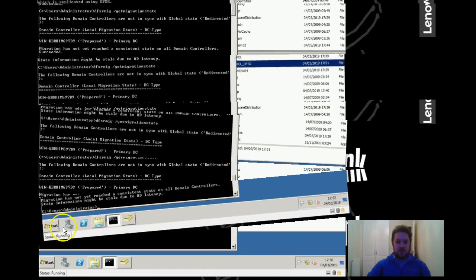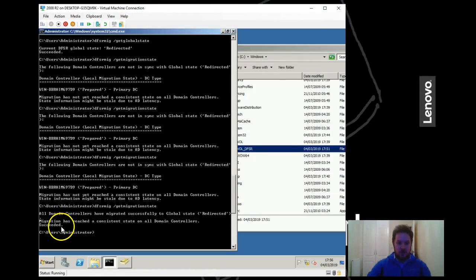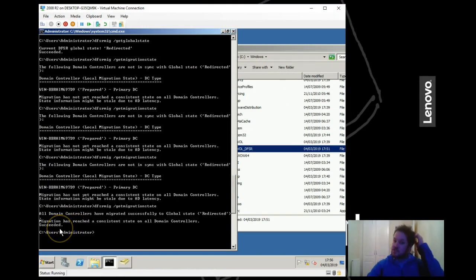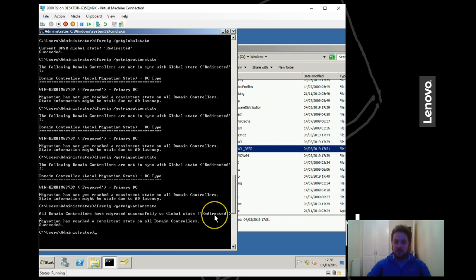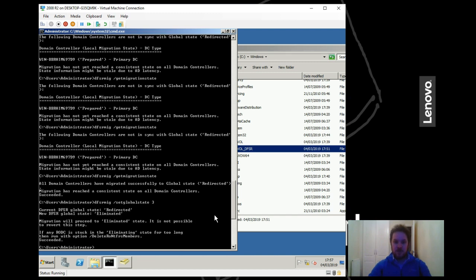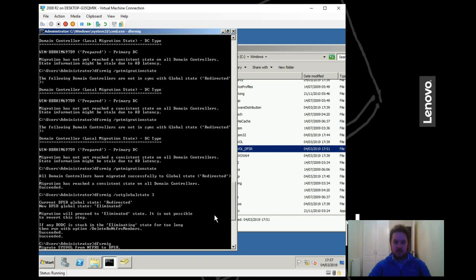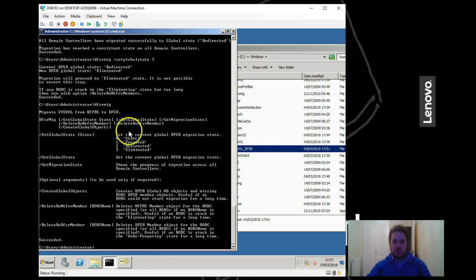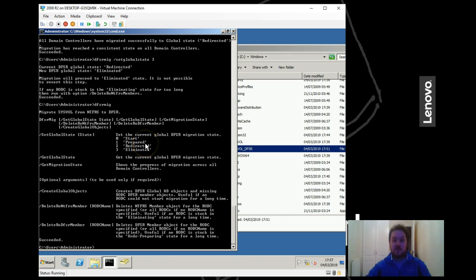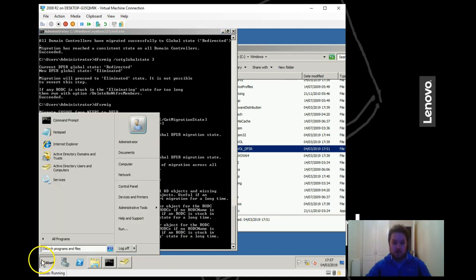Okay, now we can see that all the domain controllers have reached consistent state and they are all in the redirected. So one final state we need to do. If we set global state to three, and just remind ourselves what that one is - so eliminated, that's the final stage.